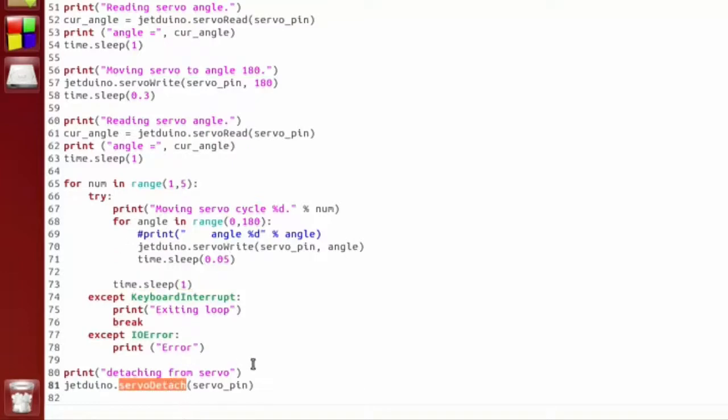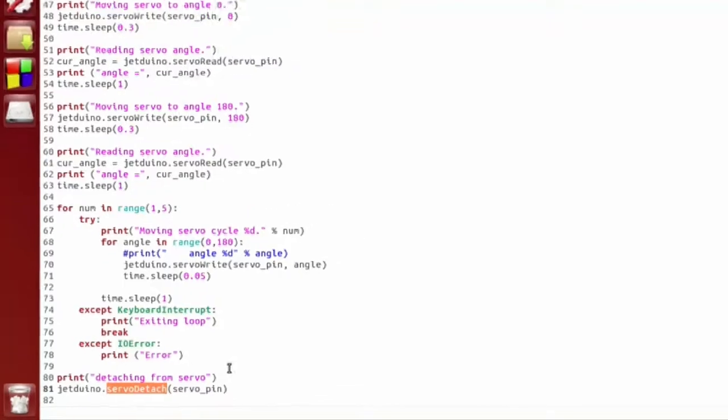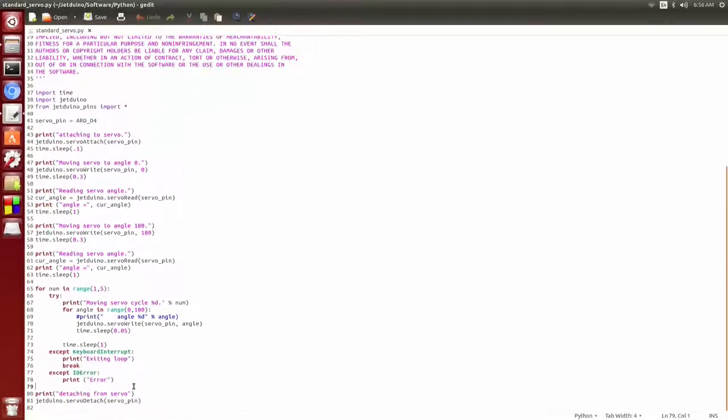And then finally we call servo detach to exit out or to tell the Arduino that we're done using this pin as a servo. So that's the bulk of the script. Let's go ahead and see about running it.